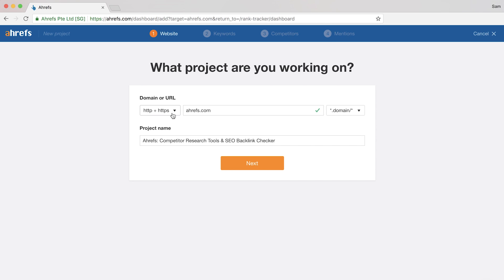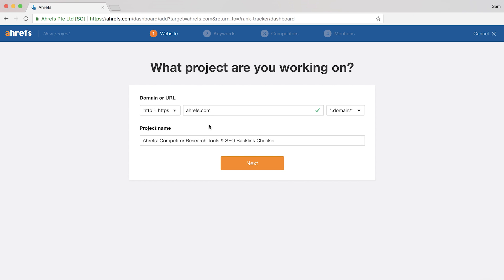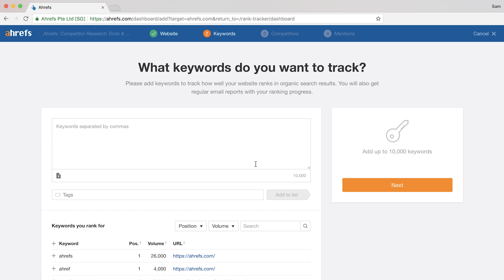Number one, when you're choosing your protocol, I recommend leaving this part to HTTP plus HTTPS, which will ensure that Rank Tracker picks up all of your rankings accurately.